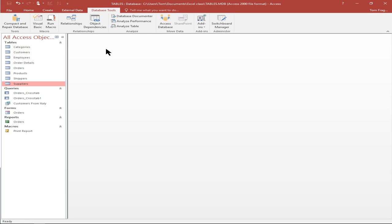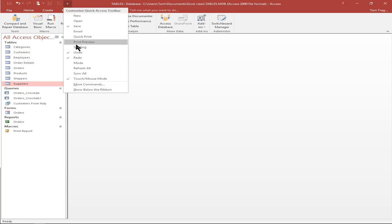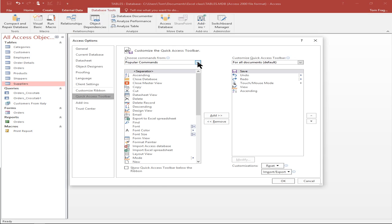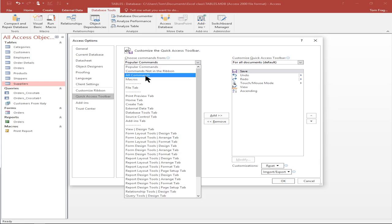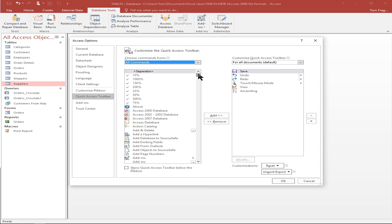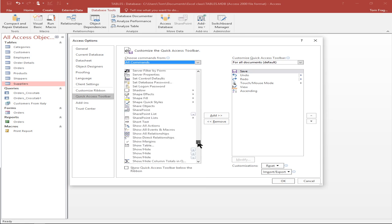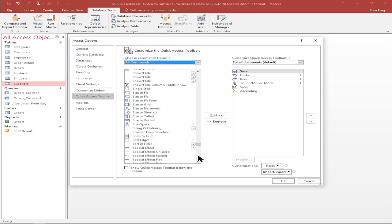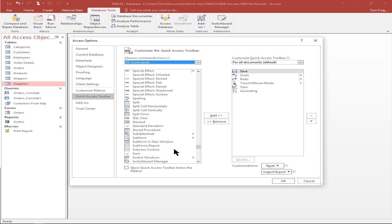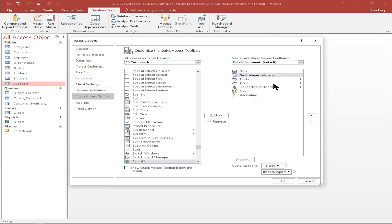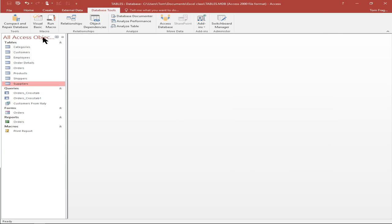What you would do is add it to your quick access toolbar. Click on the pull down, pick more commands, then pick all commands. You get a bigger list, then scroll down and find the Switchboard Manager. Pick on add and you can see it's on the right hand side, which means it's going to be on the quick access toolbar. Click OK and now you can see that choice is up there.